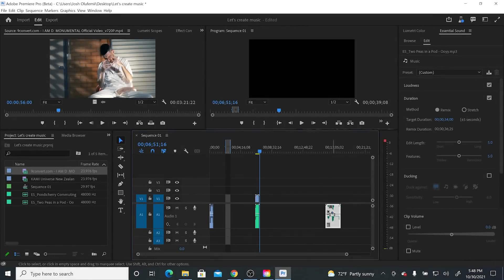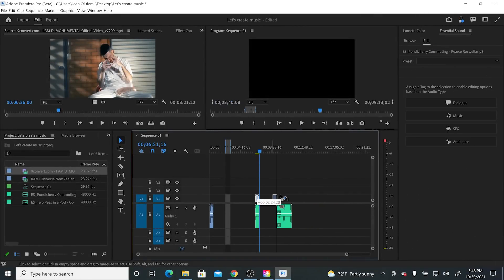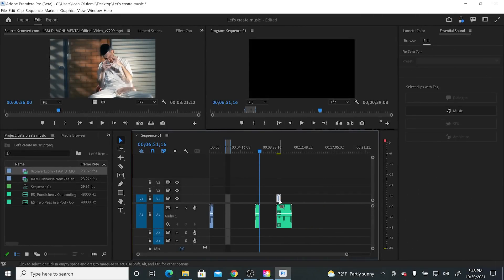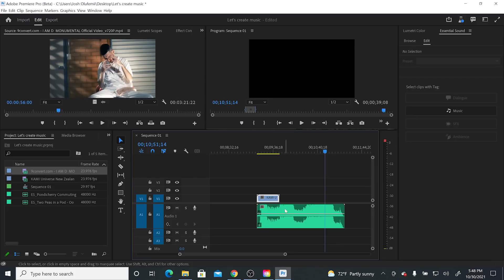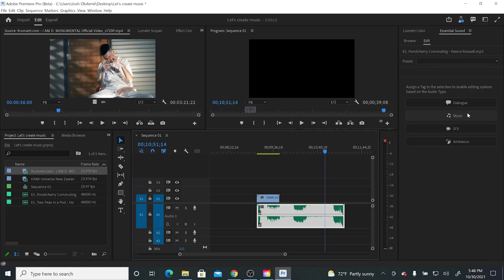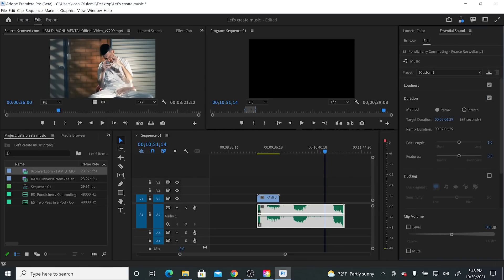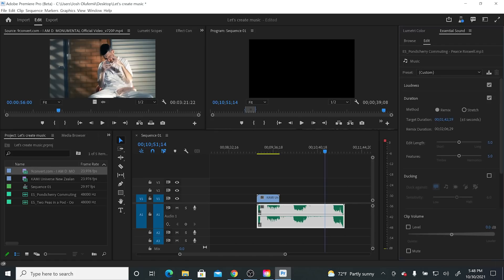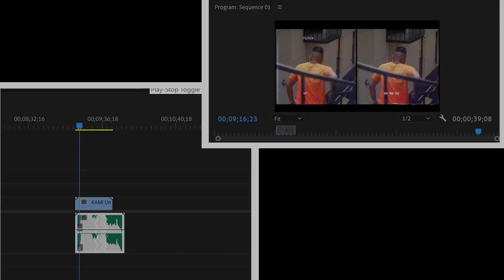Beautiful. Let's go to the last song, our Hindi track. Let's listen to it real quick. Again, click on it. Go to music. Click on duration. Make sure remix is checked. We see the target duration is two minutes. Let's bring it down to 34 seconds. Here we go. We're going to take a look.